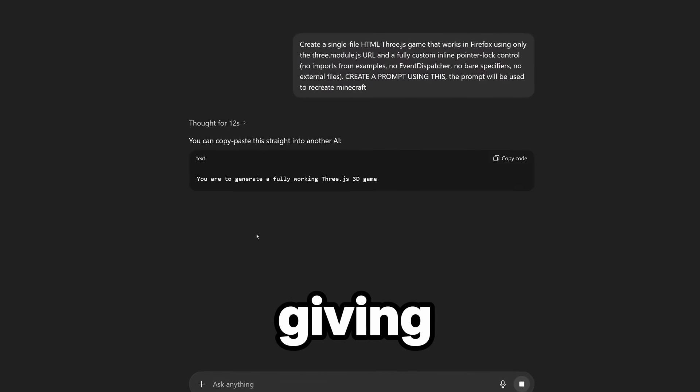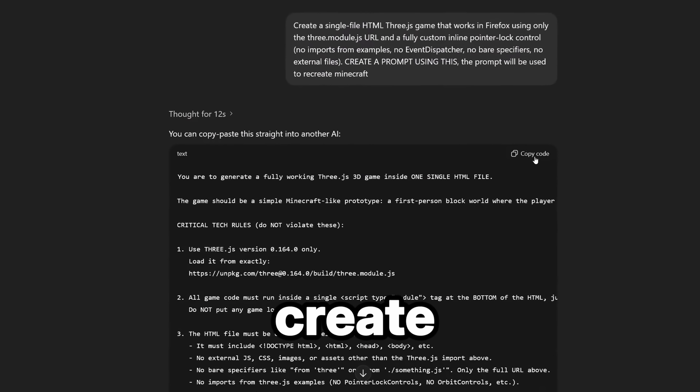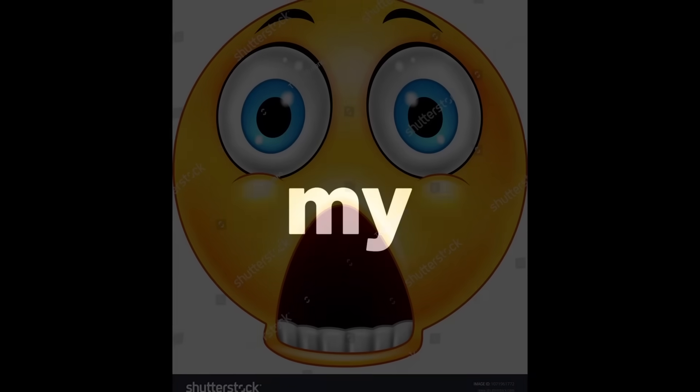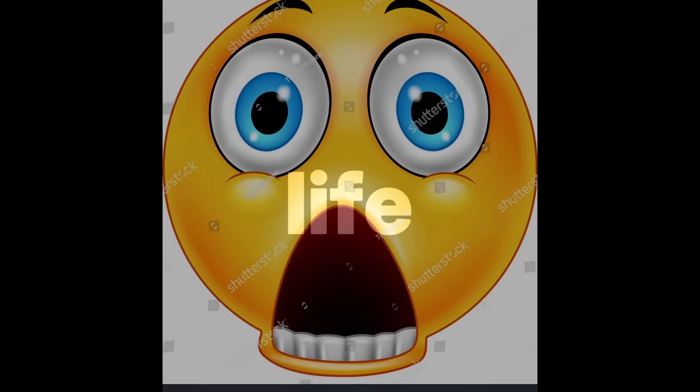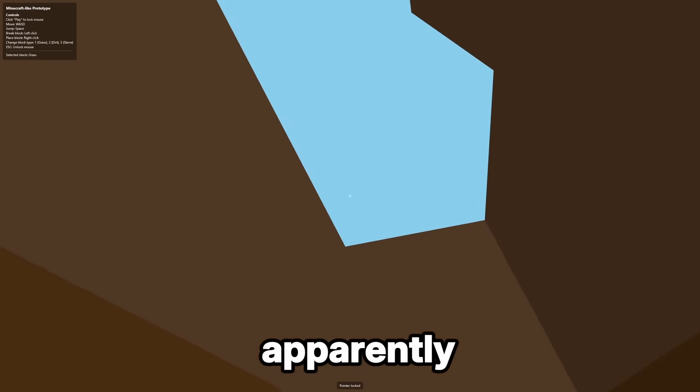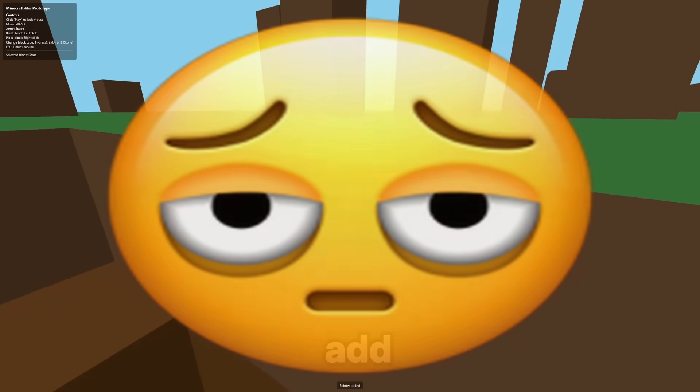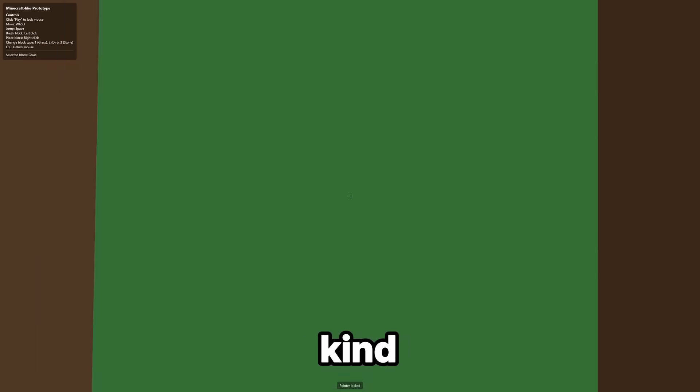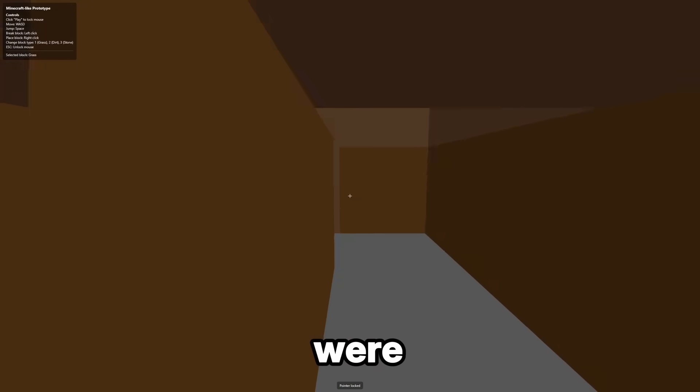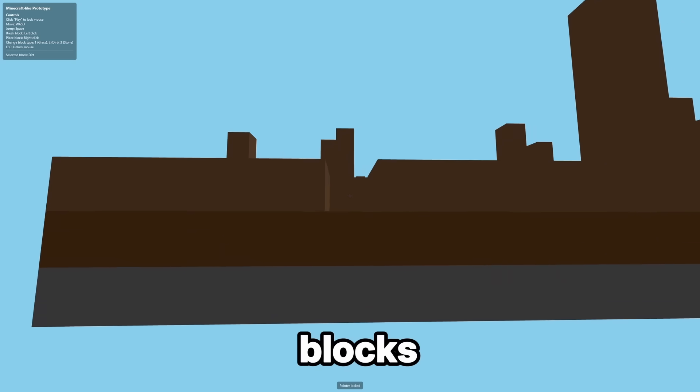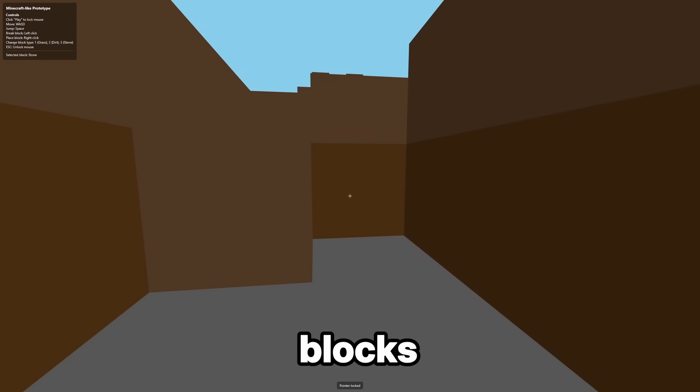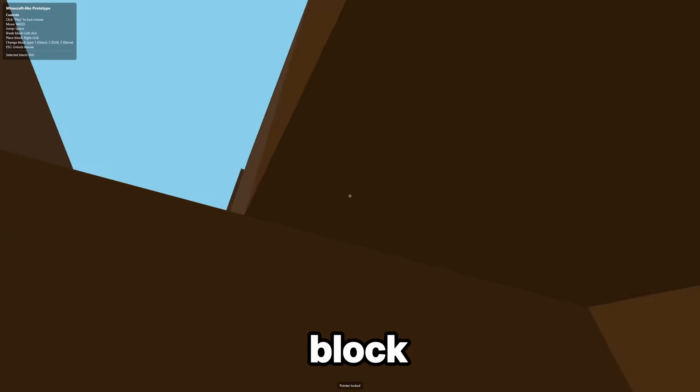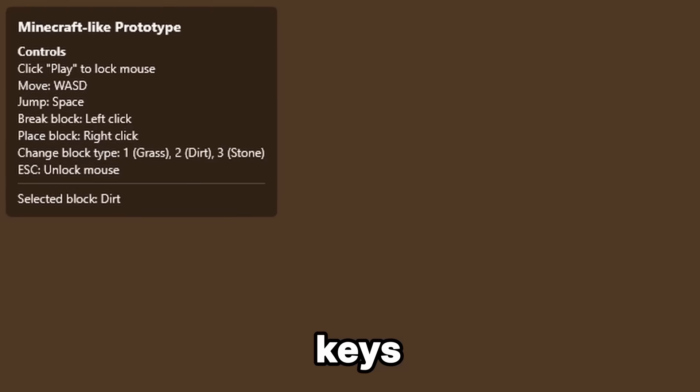Starting with ChatGPT. As always, I started by giving ChatGPT a prompt to create a prompt for itself. And then it created something I've never seen any AI do in my entire life. The color brown. Yeah, so apparently I spawned inside the blocks because GPT forgot to add collisions. But honestly, it was kind of impressive for a first attempt. There were breakable blocks, different types of blocks, I could place blocks, and I could even change which block I was holding with the number keys.